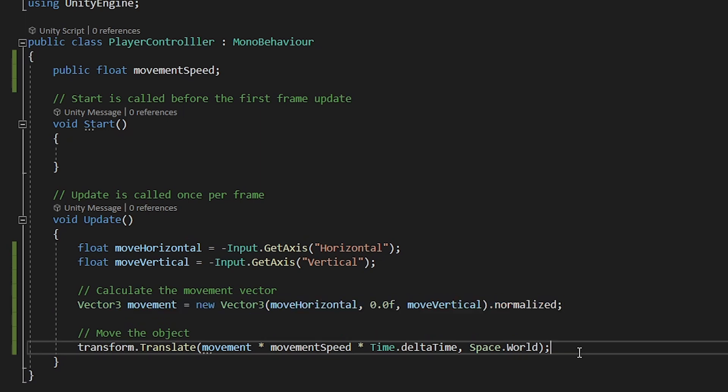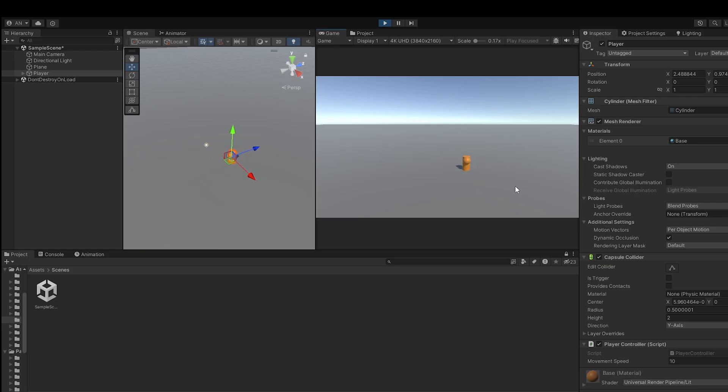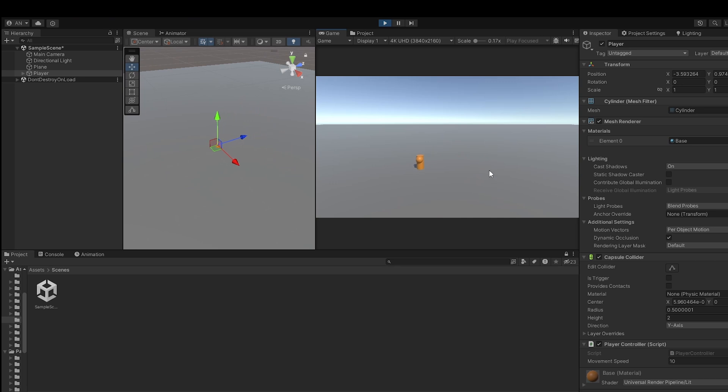And I will translate the player towards that input direction. Means simply I will move the player towards my input direction. Simple and easy.